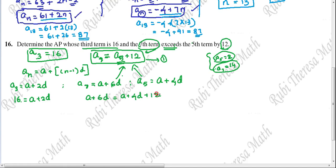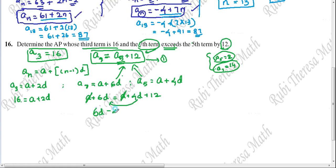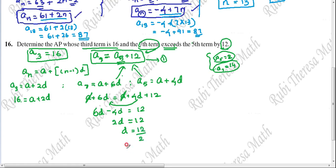From A plus 6D equals A plus 4D plus 12, the A cancels from both sides. So 6D minus 4D equals 12, giving 2D equals 12. Therefore D equals 12 divided by 2, so D equals 6. We have found the common difference.